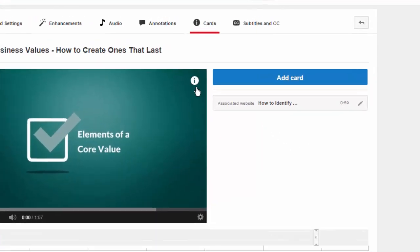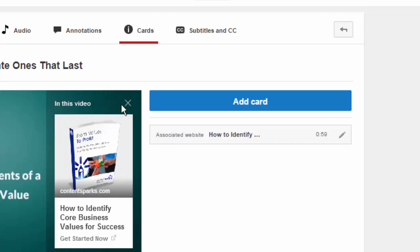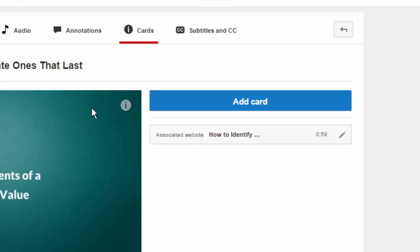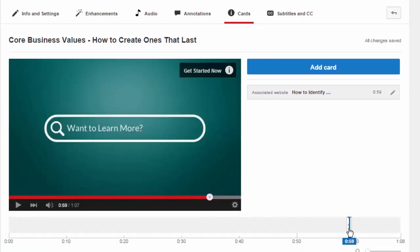When you add cards, you'll see this little eye icon in the upper right, which may move in the future because it does tend to get blocked on some players, so YouTube will probably move that. Whenever a viewer sees it they can click on it and this card will come out, which has your call to action, and then they can just close it. Also, at whatever point you set in the video, you can set a little teaser that has some text on it. Here I put in the text 'get started now.'